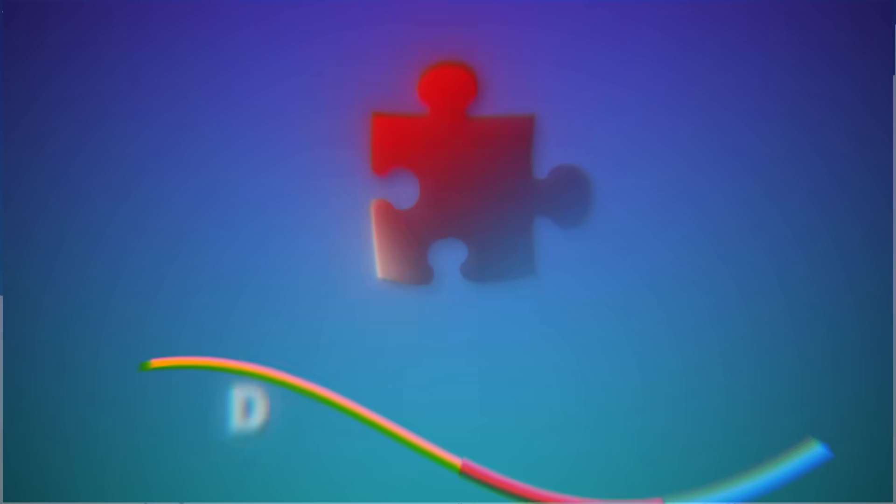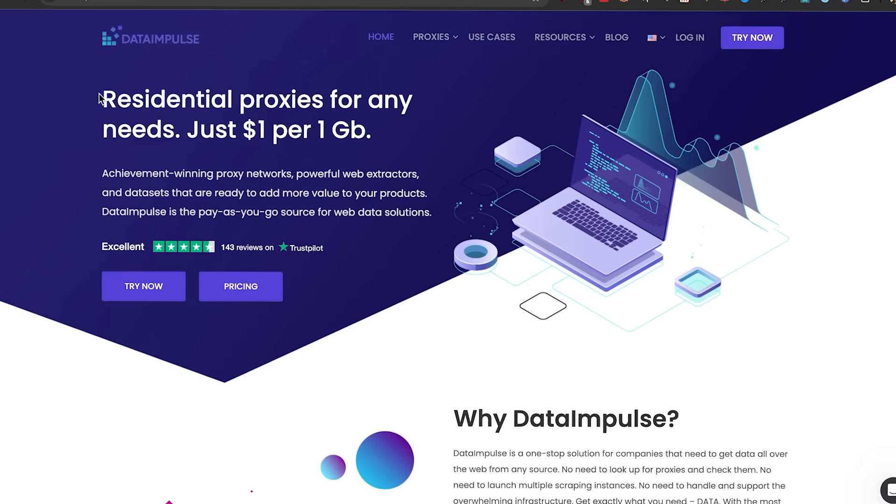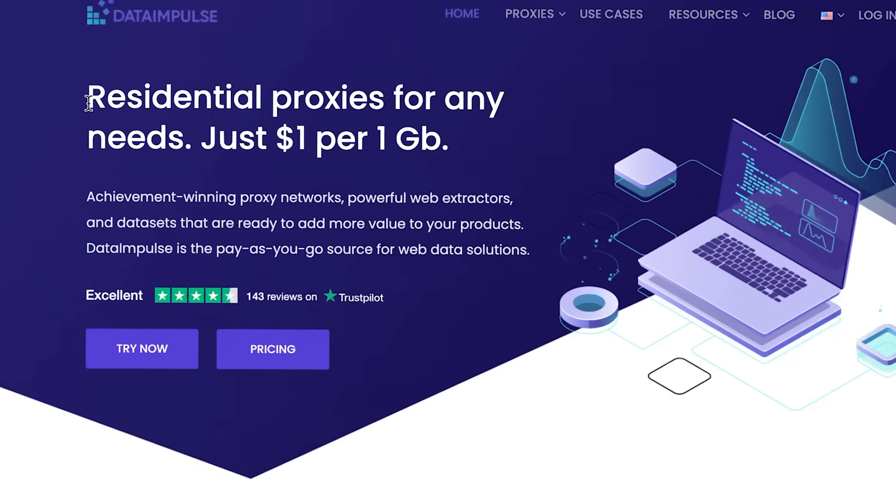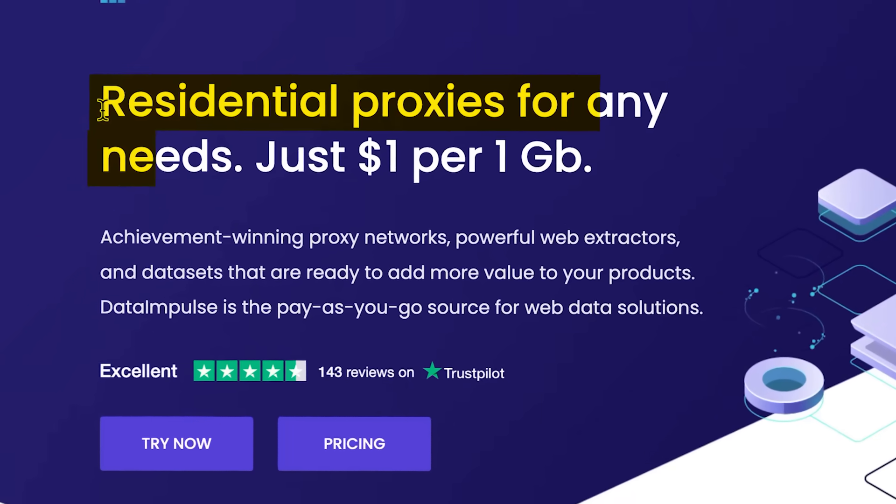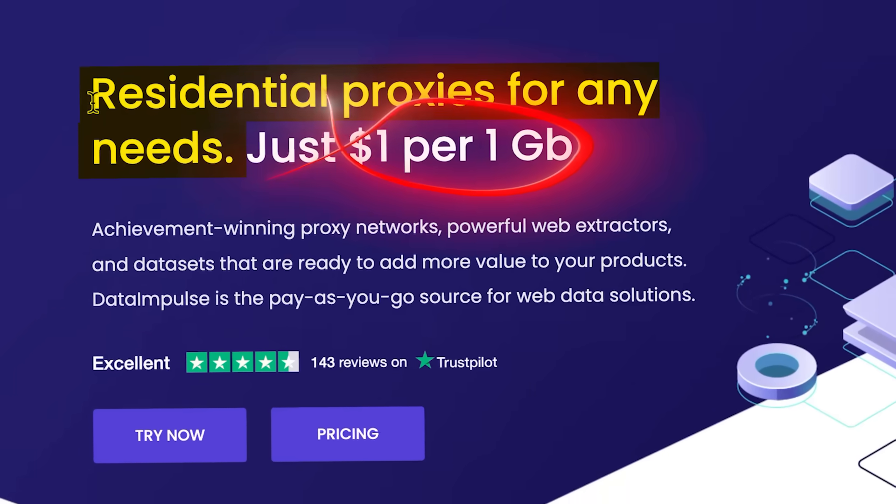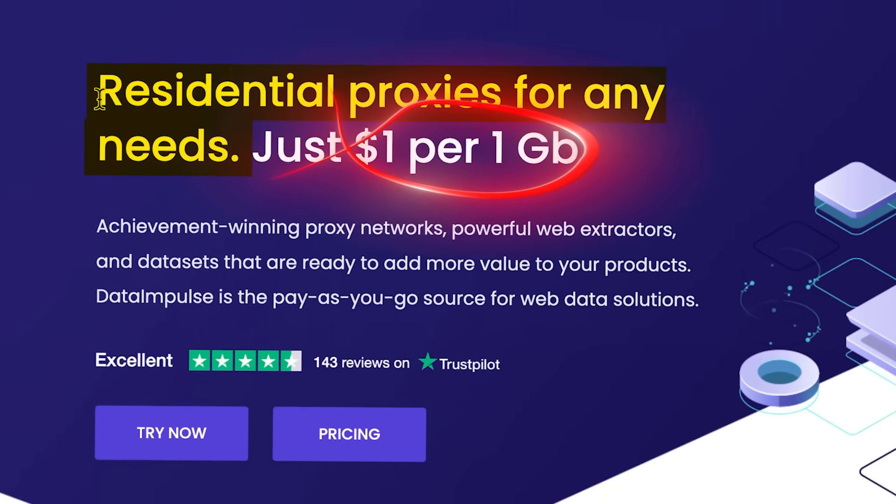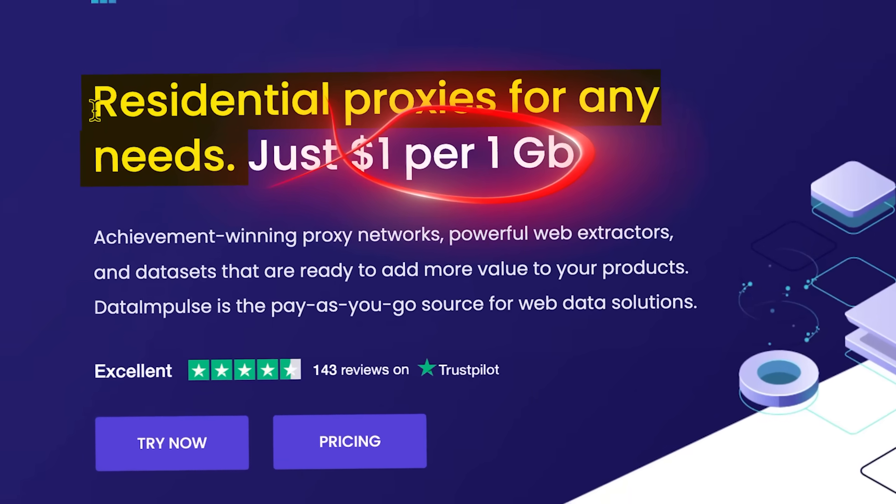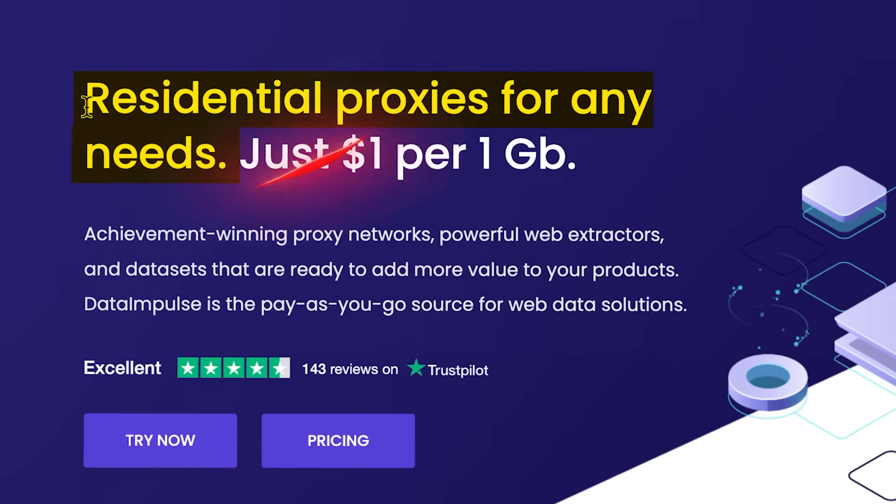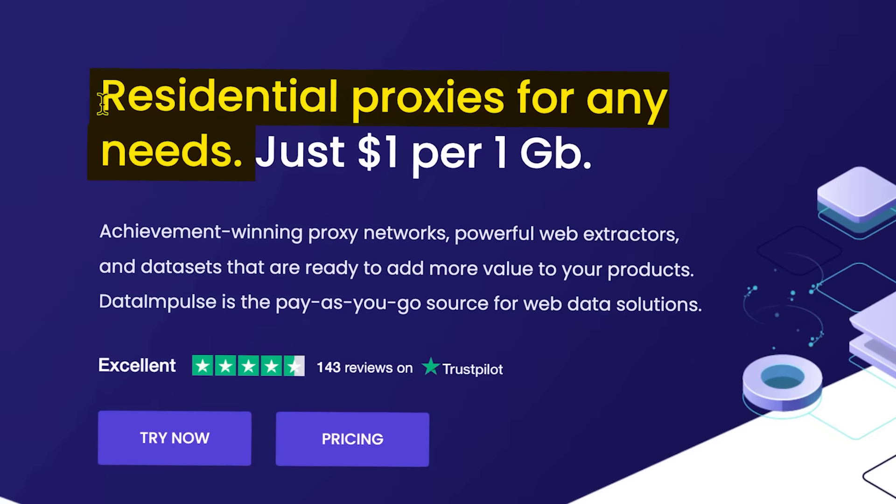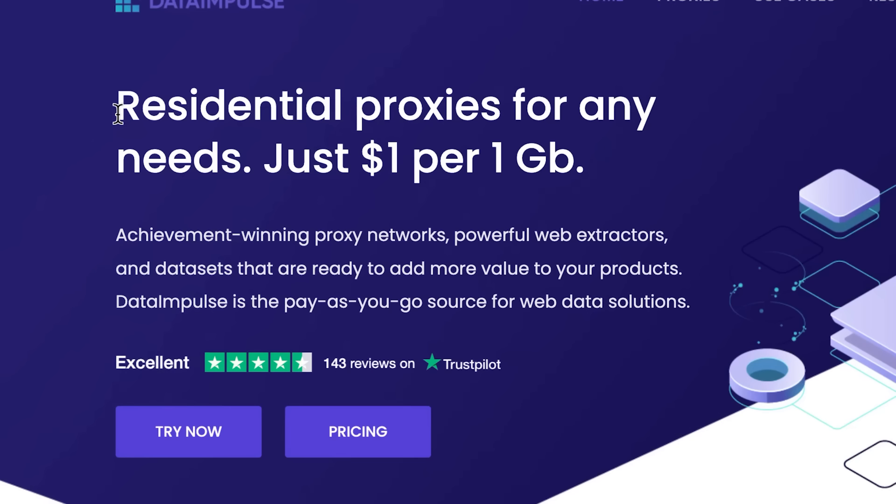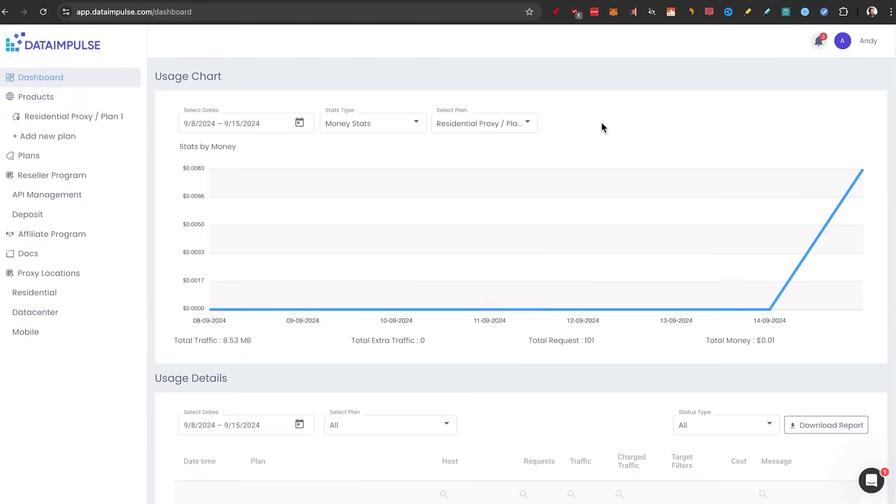Step number one: go to dataimpulse.com. As you can see, they have residential proxies for any needs, just one dollar per one gigabyte. This is extremely cheap in comparison with some other proxy services I've shared with you earlier. All we need to do to start is to click on Try Now.